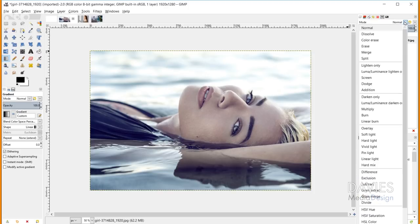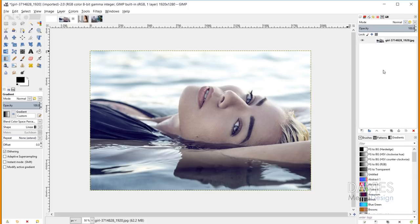Clicking the layer mode dropdown reveals all 38 layer modes. There are seven different layer mode types: Normal, Lighten, Darken, Contrast, Inversion, Cancellation, and Component. For the most part these types are separated by a line in the dropdown. I'll go through what each layer mode does, which will help clarify what those type categories mean.